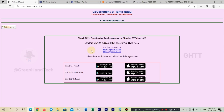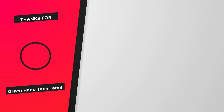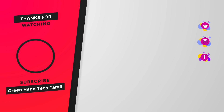Please like this video and share it with your friends. Click, join, and follow. Thank you for watching, friends. Thank you.